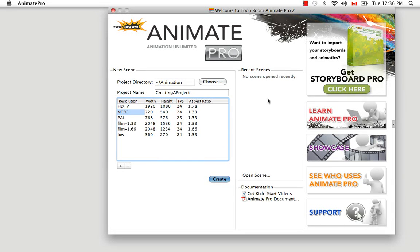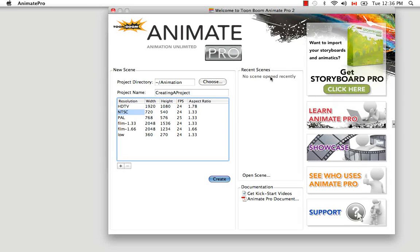The next section is the recent scene section. Because this is the first time you're launching the software, you don't have anything listed here. But usually you'll see a list of the projects you worked on most recently as a link, and if you click on this link it'll automatically open the scene without you having to browse through different directories.